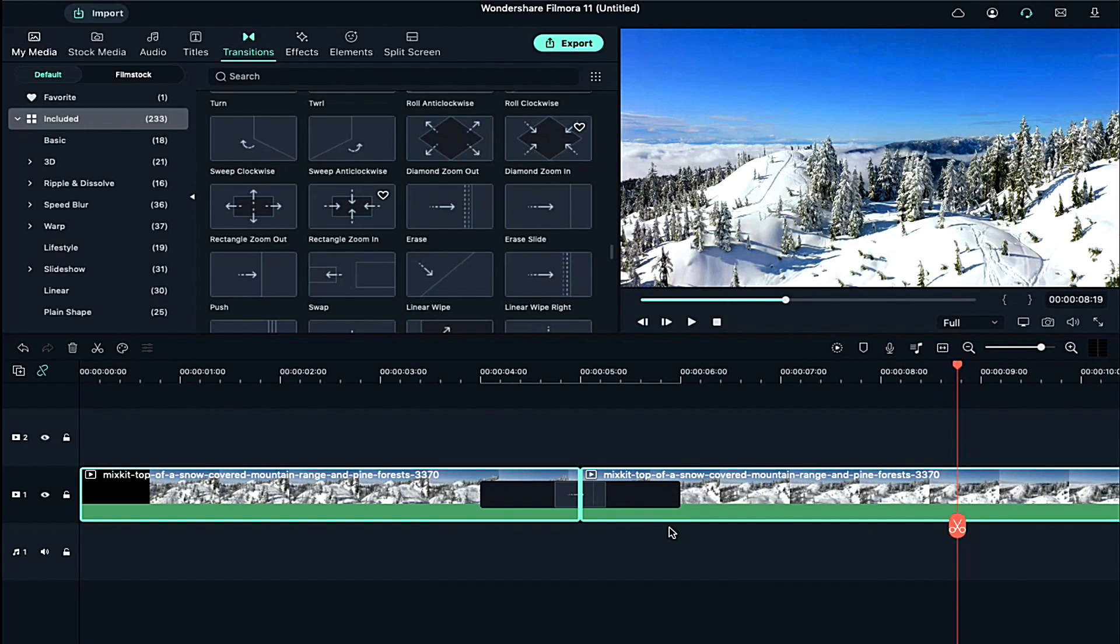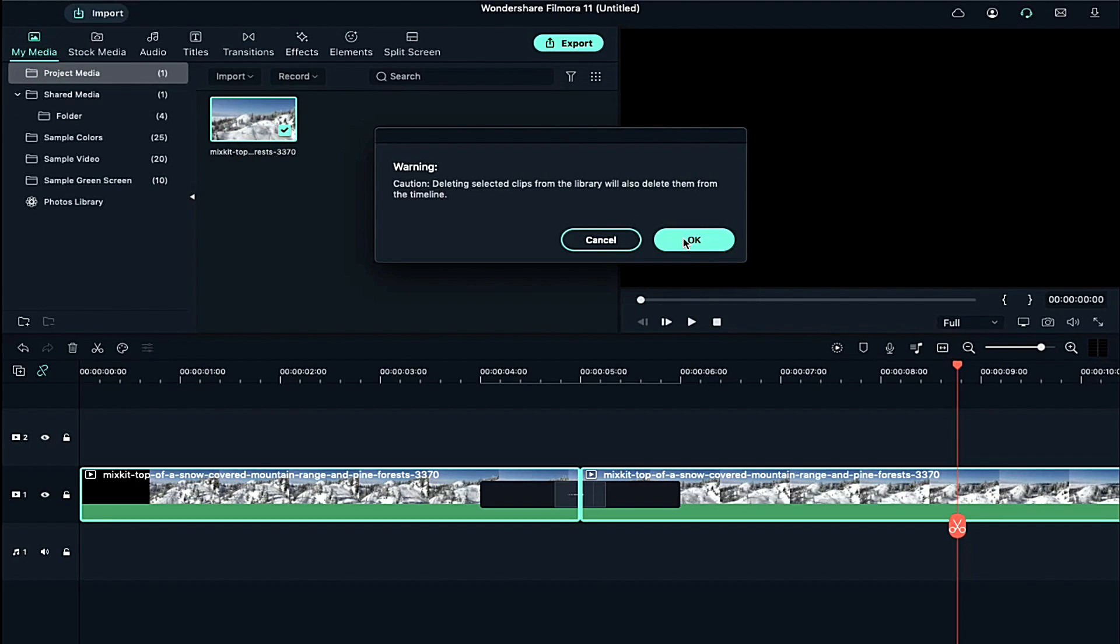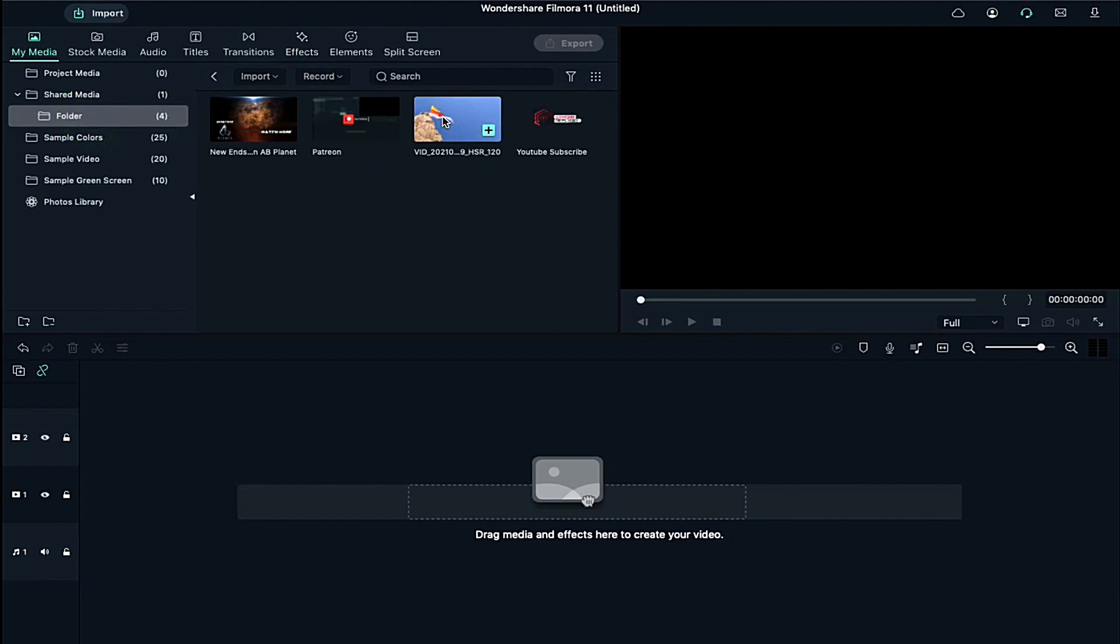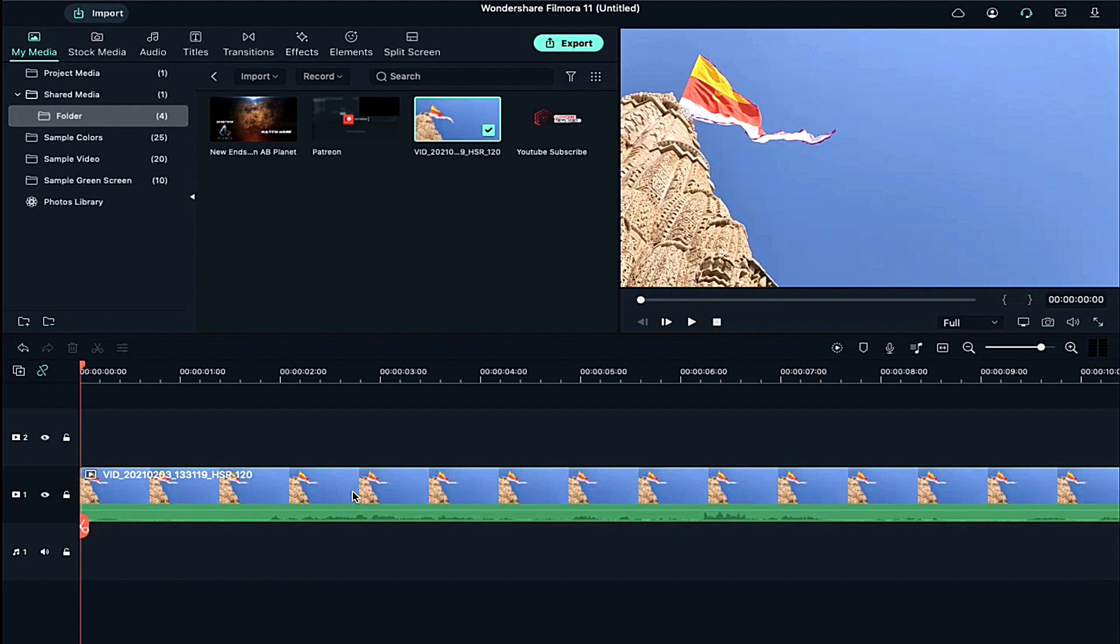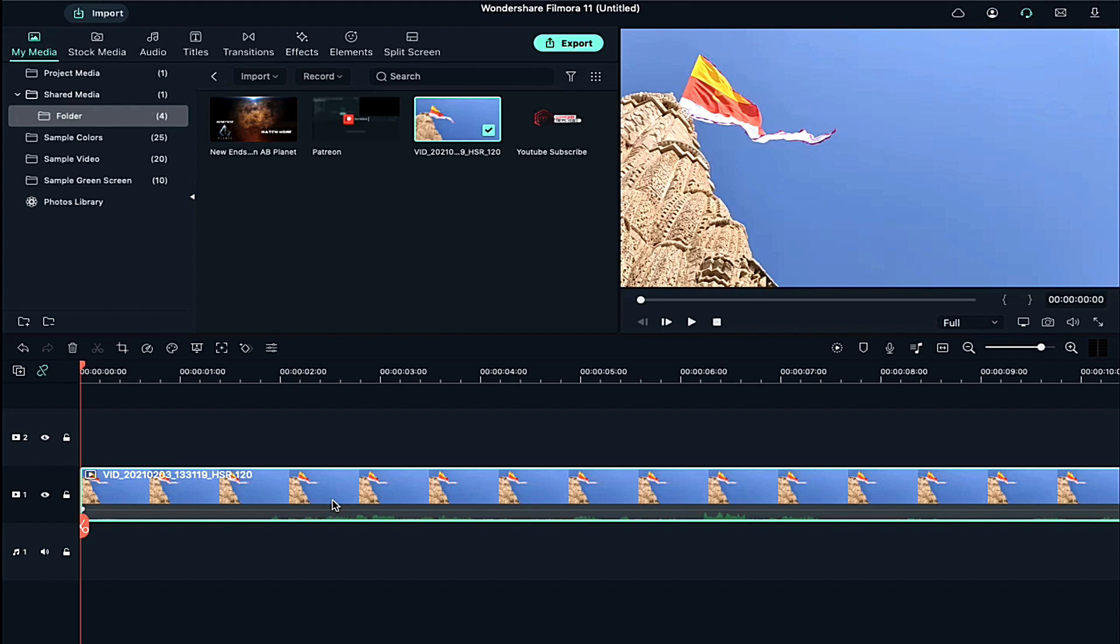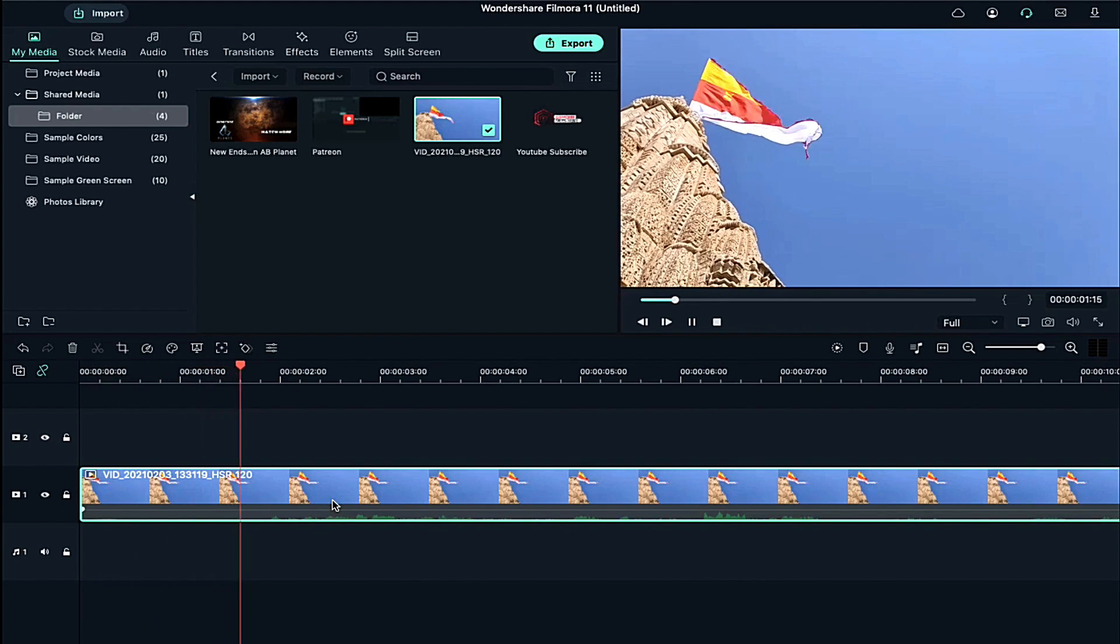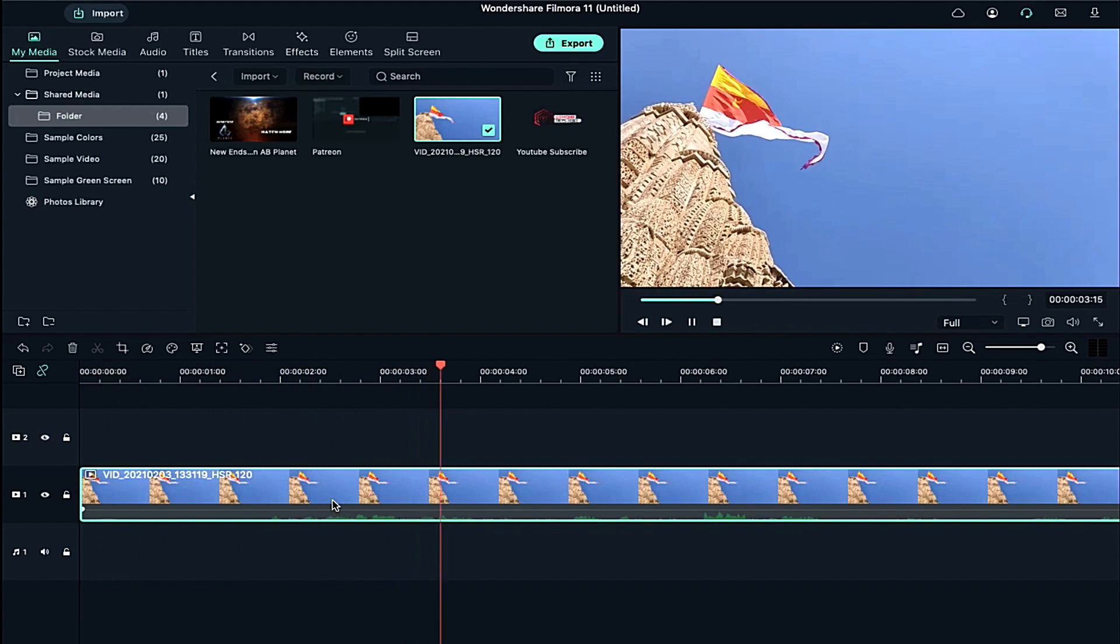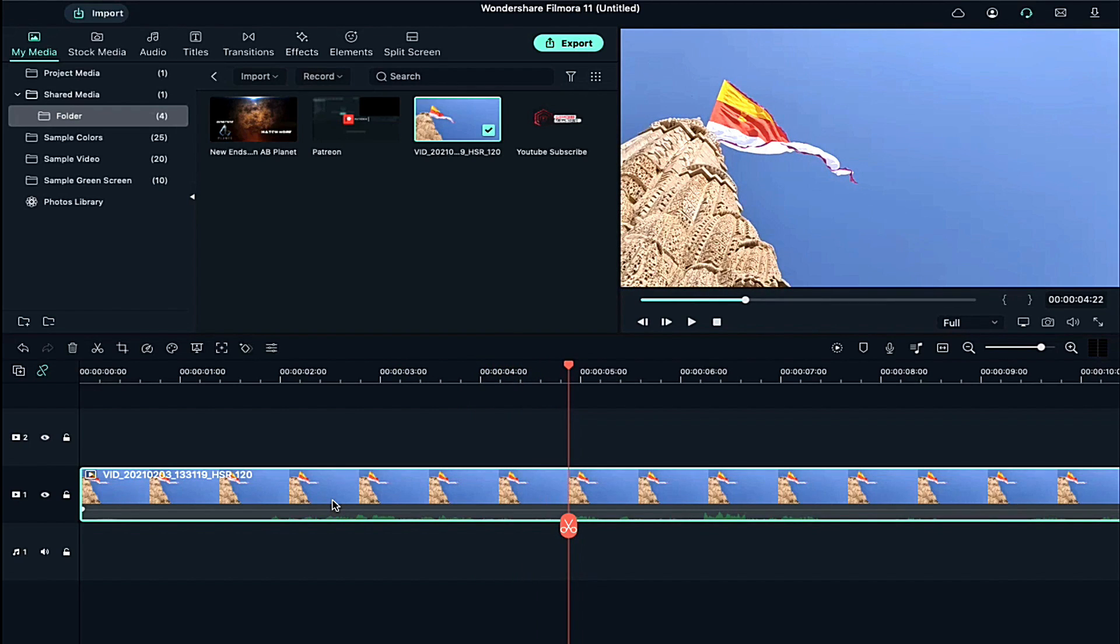Now let me show you how I am using it on my clips. Delete this stock video from Project Media. So this is my video which I shot on my mobile. Let me mute it first. As you can see this is a normal clip.